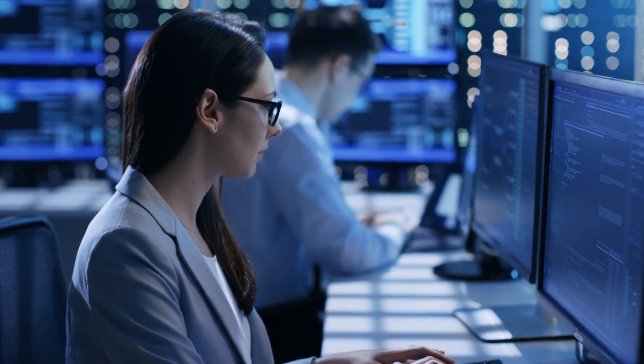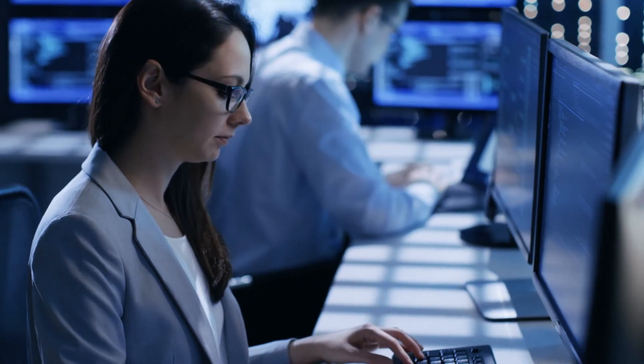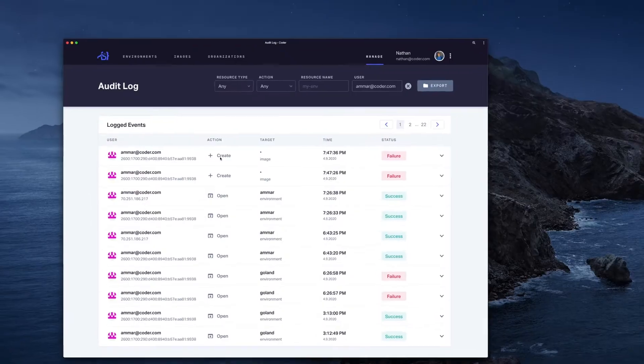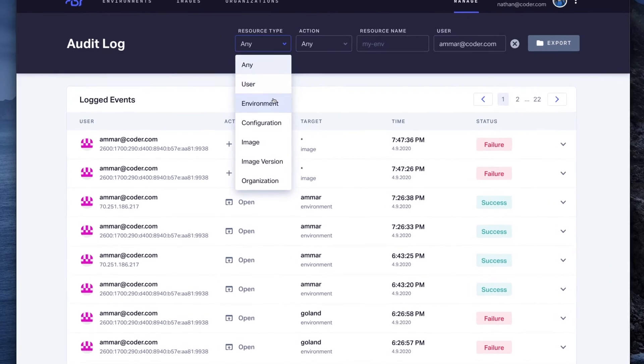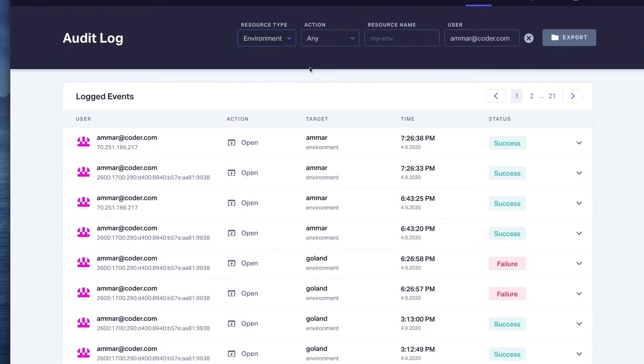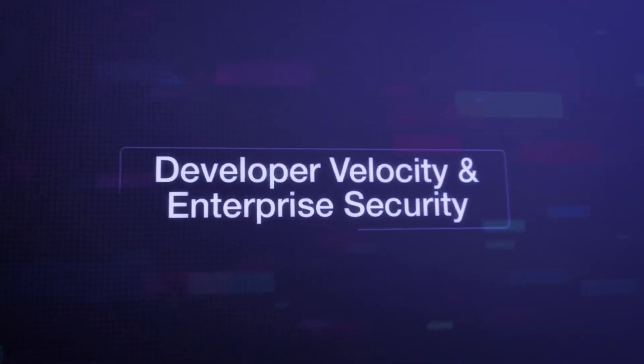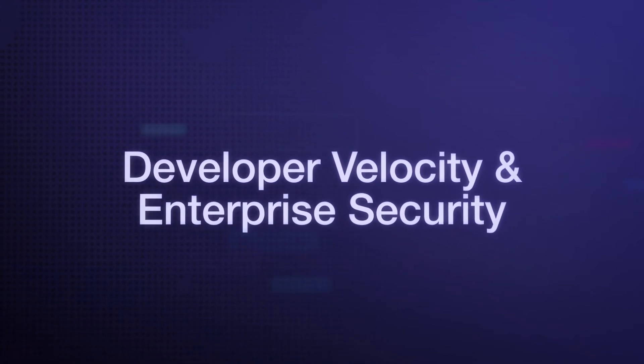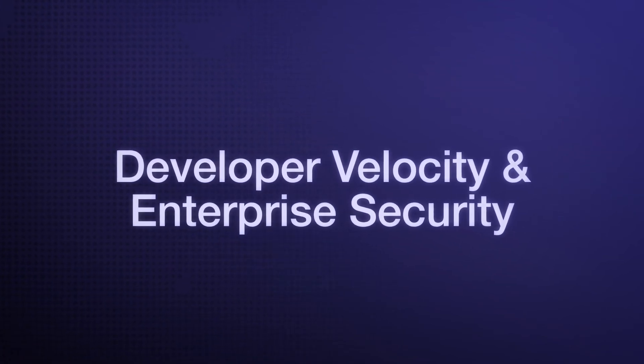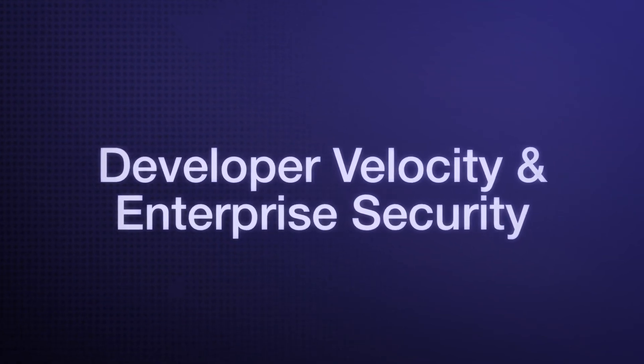For sectors with particularly sensitive code and datasets, Coder Enterprise can even run in an air-gapped network. With Coder Enterprise, developer velocity and enterprise security are no longer mutually exclusive, nor are they out of reach.